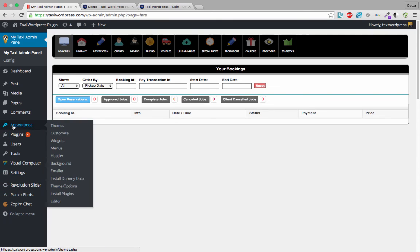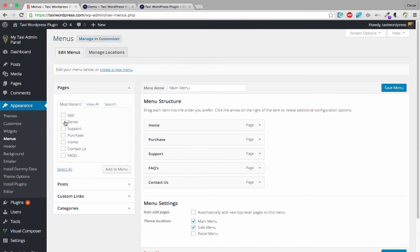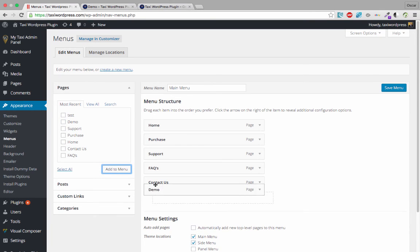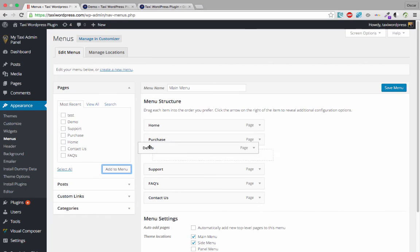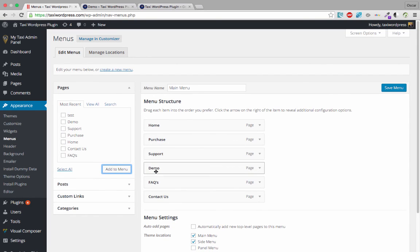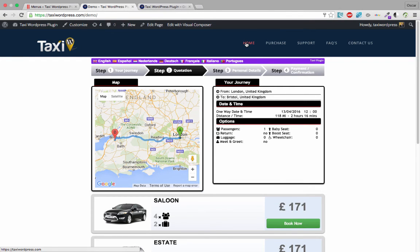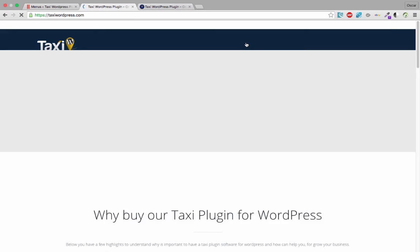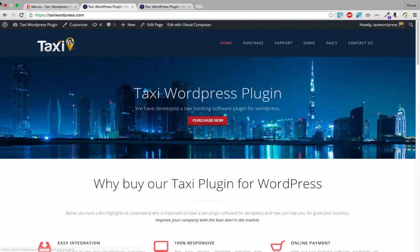Now I'll show you how to put this form in the main menu. Go to Appearance, then Menus. Here, the demo page we created — we can move it into the menu and save. Now refresh the page and you can see the Demo link in the menu.